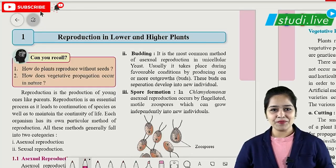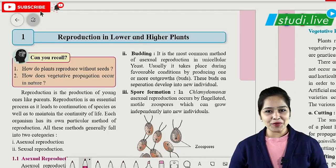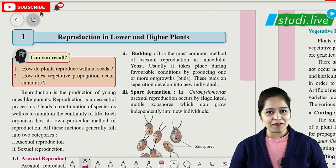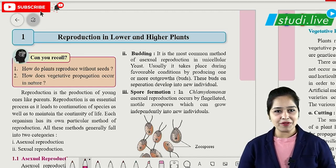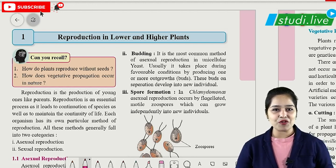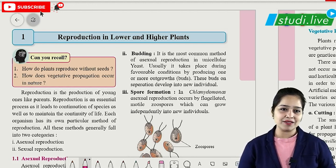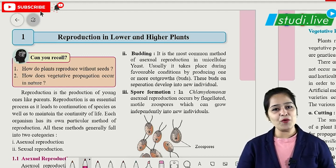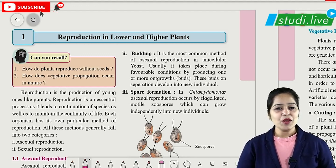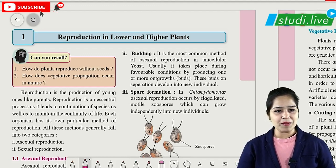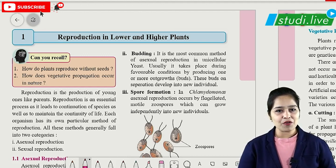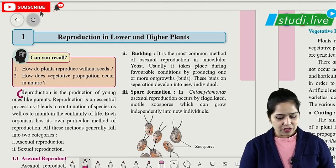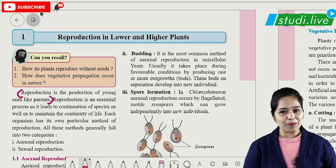Welcome back to Study Live. In this session we are going to see how we can revise this chapter in 45 minutes. The name of the chapter is chapter number one: reproduction in lower and higher plants. Let us see which points need to be focused more while preparing for board exams. Reproduction is the process of producing young ones like the parents.